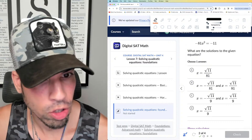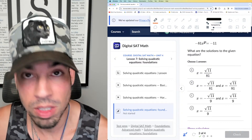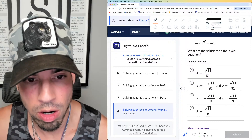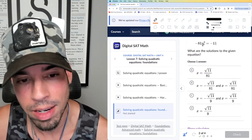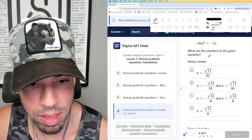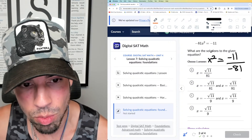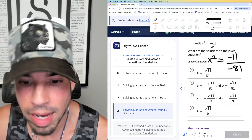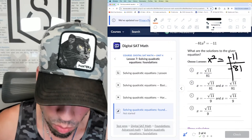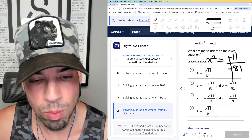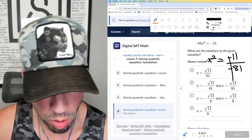Next problem: what are the solutions to the given equation? This is a great one. We're going to isolate the x² term. This isn't always how we solve a quadratic, but when there's only an x² term and no x term, we just isolate. So x² equals -11 divided by -81; the negatives cancel and we get 11/81.